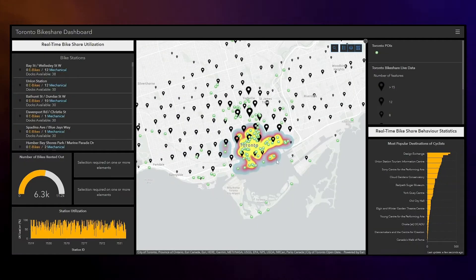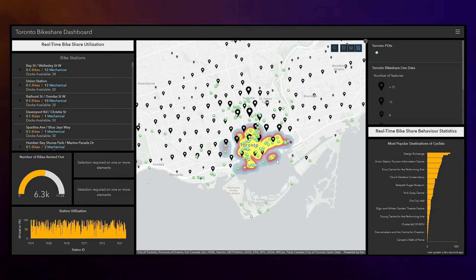In this demonstration, we're going to look at visualizing real-time bike share analytics using ArcGIS Velocity and ArcGIS Dashboards, with the goal of combining real-time geospatial analytics and visualization.